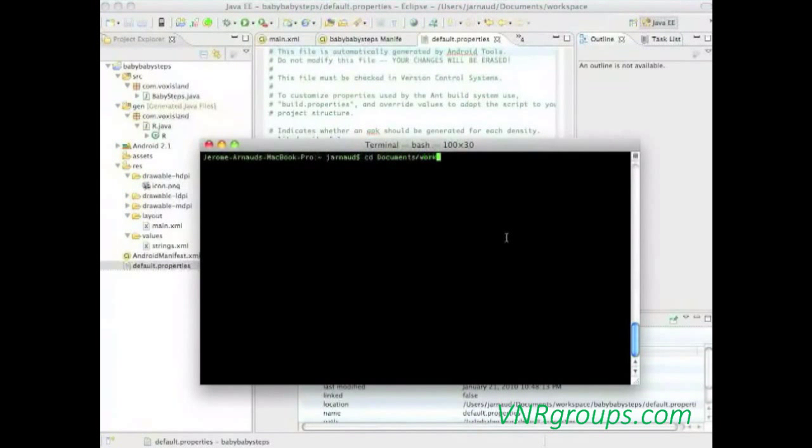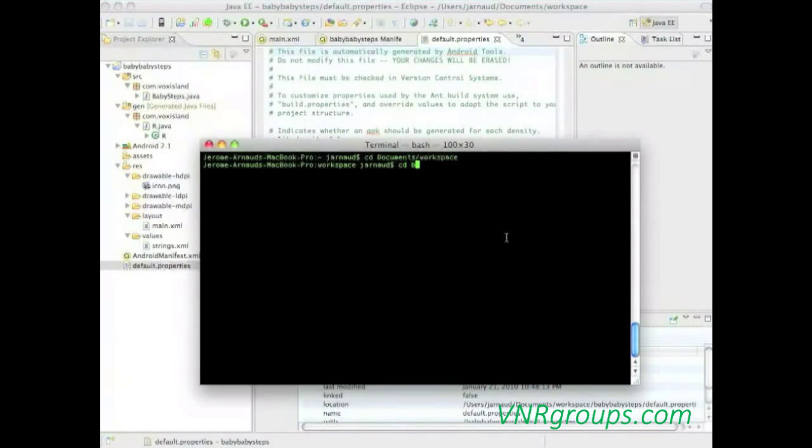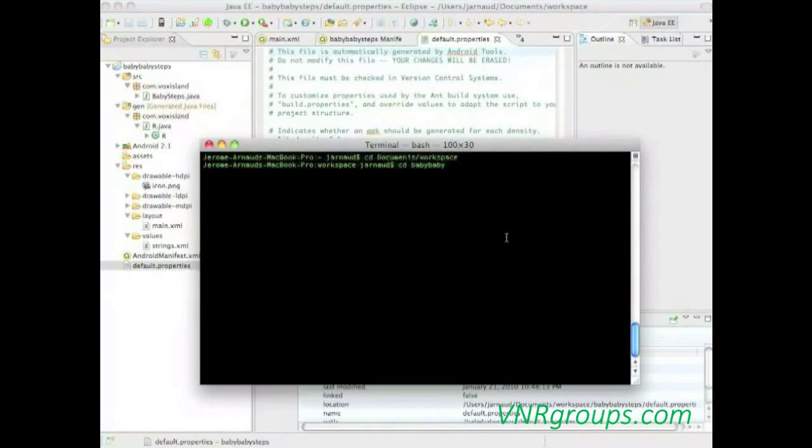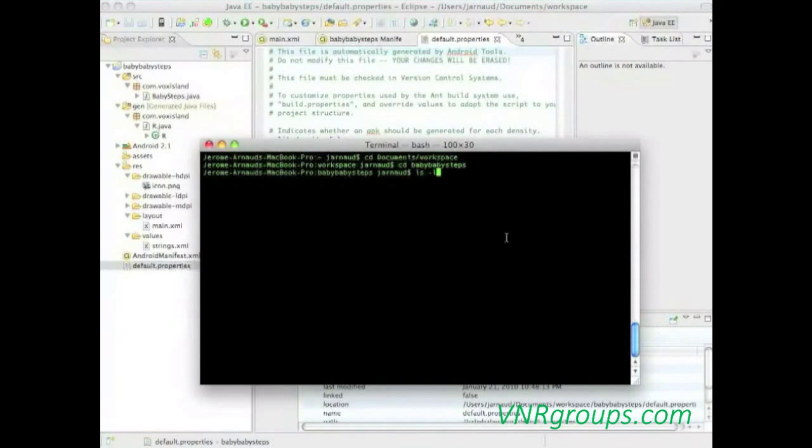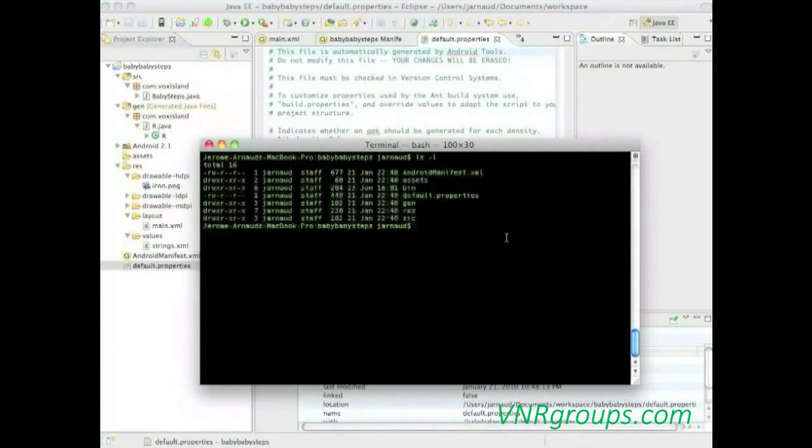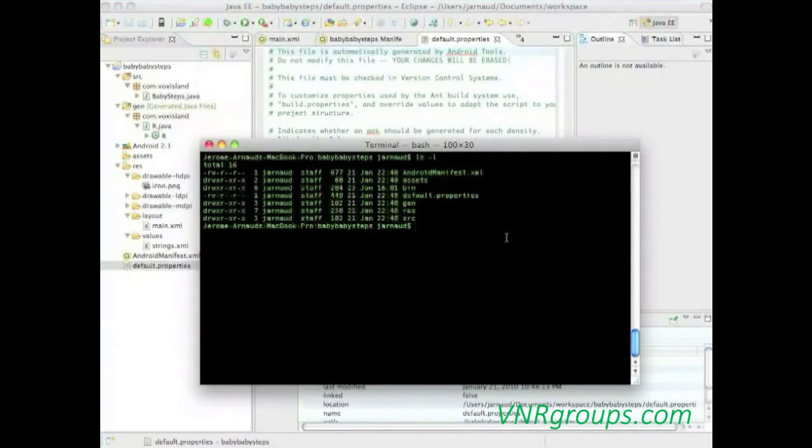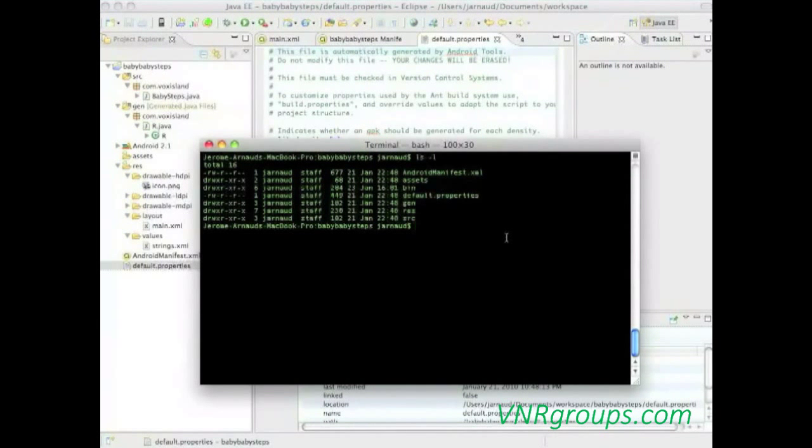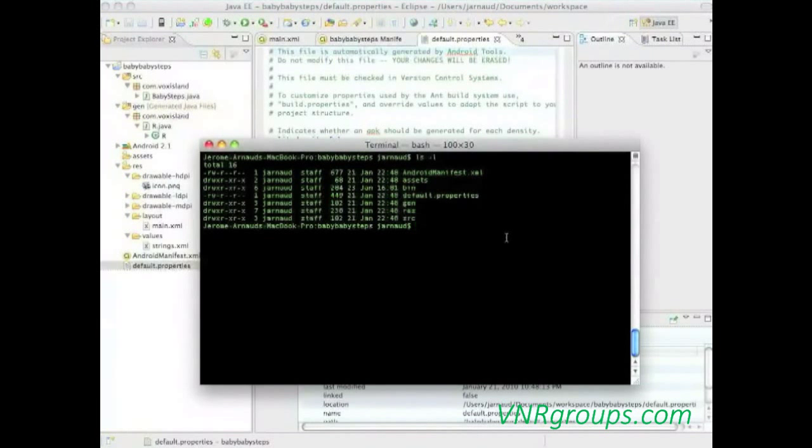Now, the last file, or almost the last file, default properties. So, as you can see here, this file is generated automatically by ADT. You will never edit it. It just contains information that all the tools need to interact with your application.